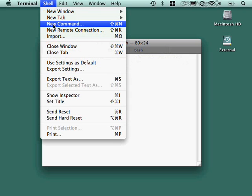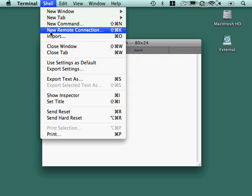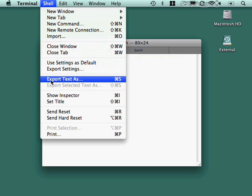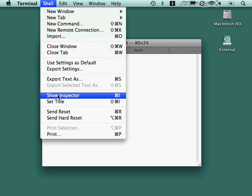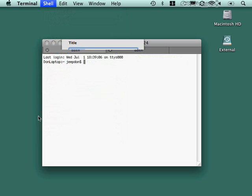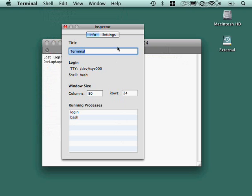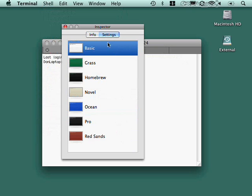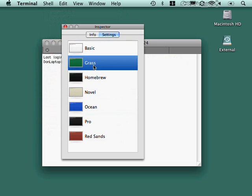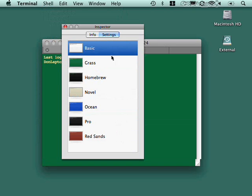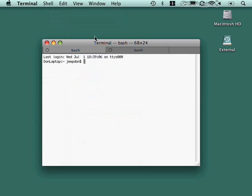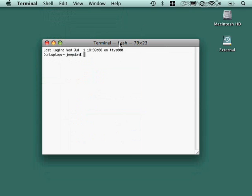I can define a new command, a new remote connection to another Mac, export the text that's in here into a text file. I can show an inspector that lets me see some of the basic things that are going on, change the settings to a different setup, whatever I want to do. So kind of a lot of neat things to play with in terms of the visual appearance and so forth.